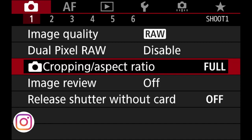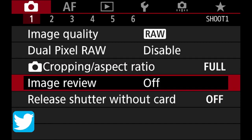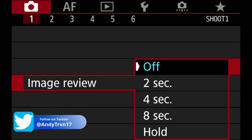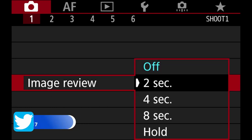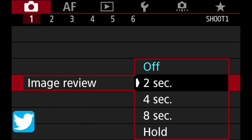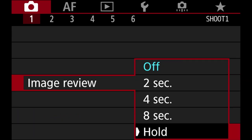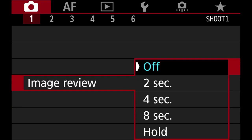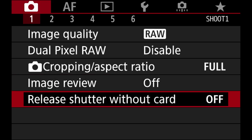Image review is basically whether you want to see the picture right after you press the shutter — it can pop up for two seconds, four seconds, or on hold, which stays until you click the shutter again. I leave it on off; I usually keep shooting and if I want to review I'll just go into the play menu.